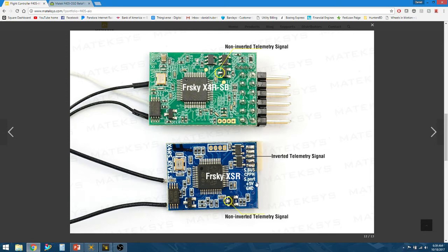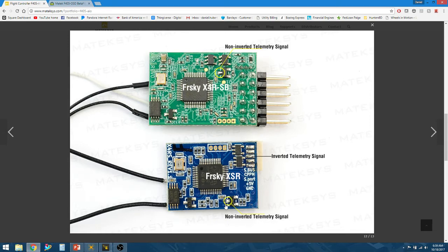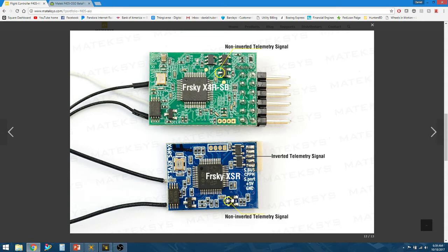Matek has already shown you that if you want to run telemetry, the non-inverted signal is actually this little pad here. You'll need to not use this wire. You can de-pin your connector, take out the wire, and then solder it onto this little leg of the inverter right here. That will allow your signal to be non-inverted, and that's required for the all-in-one.